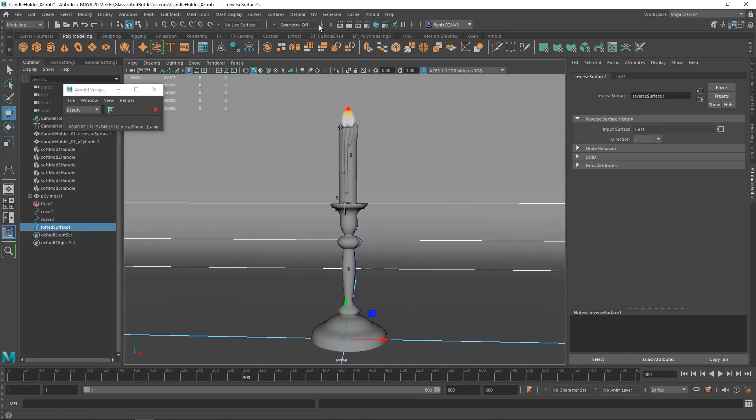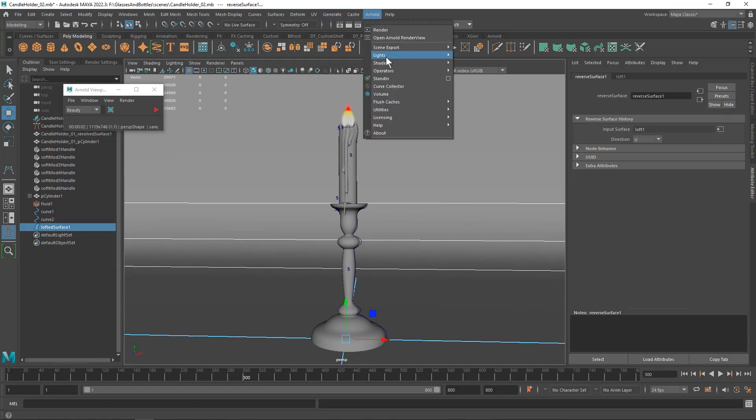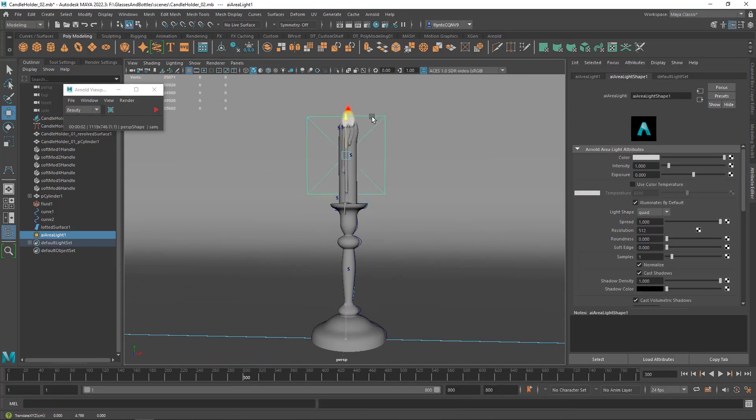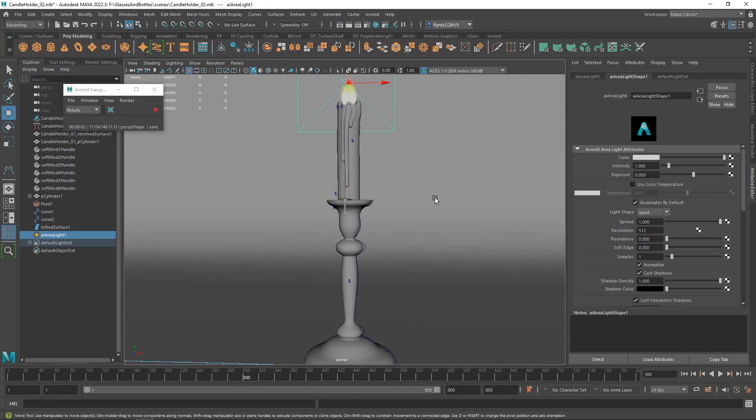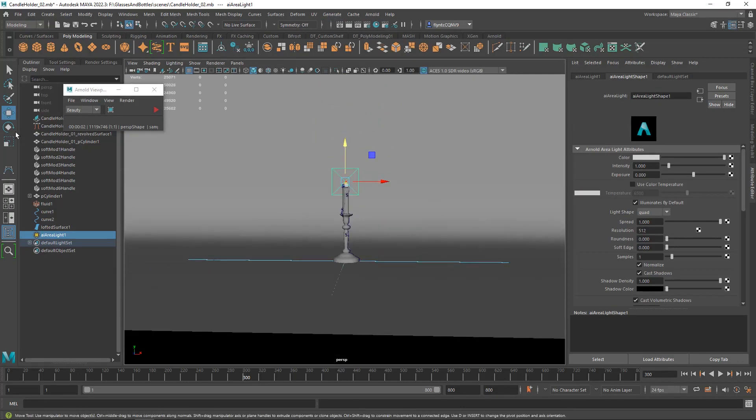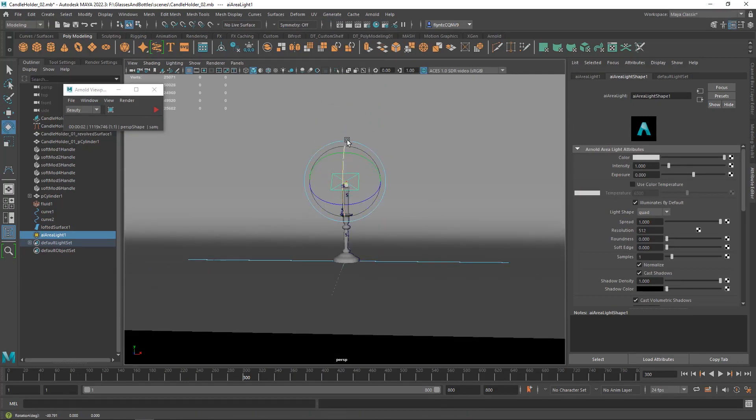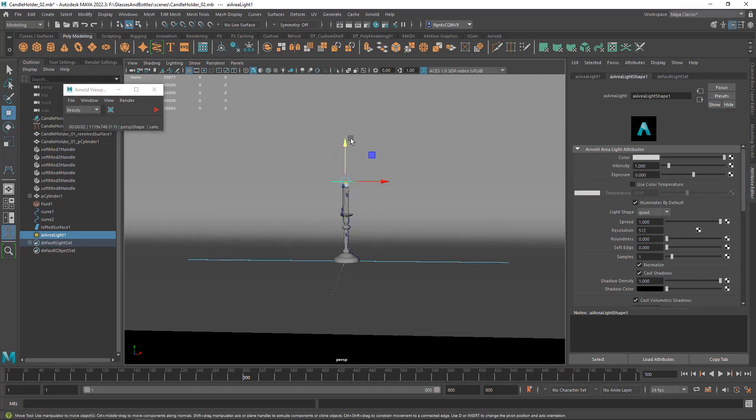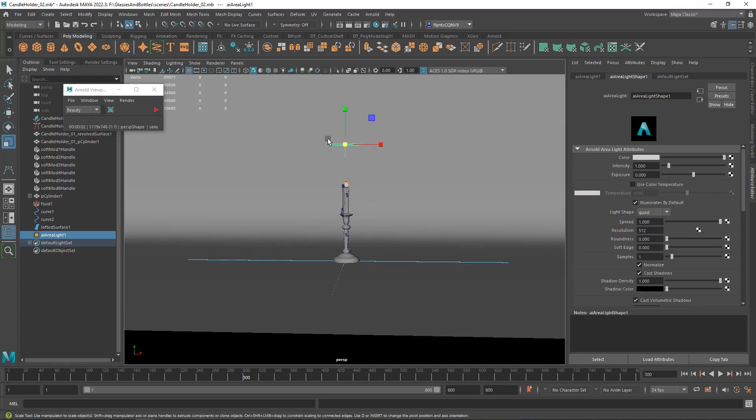And then we're going to create two lights. These are going to be Arnold lights and they're going to be area lights. So I'm going to create the first one, move it up, rotate it so it's facing down, and move it up some more, and then scale it.